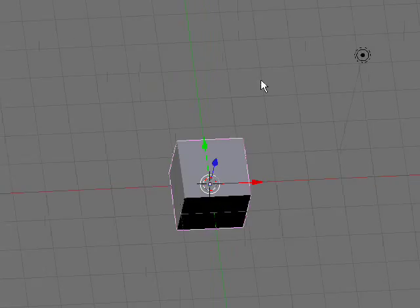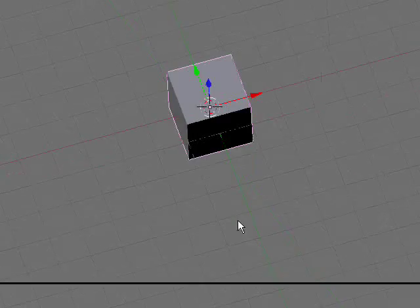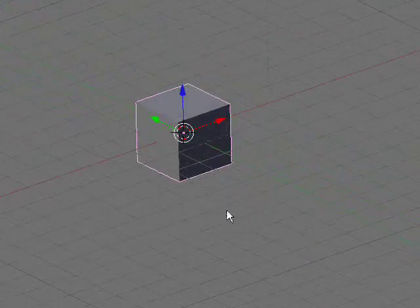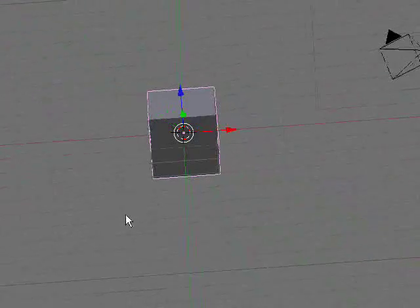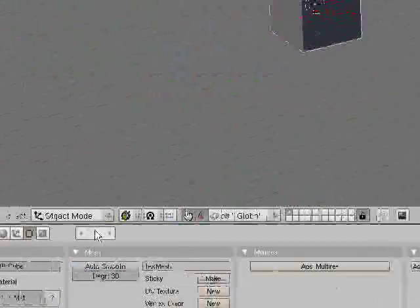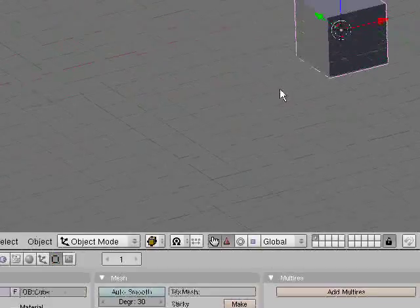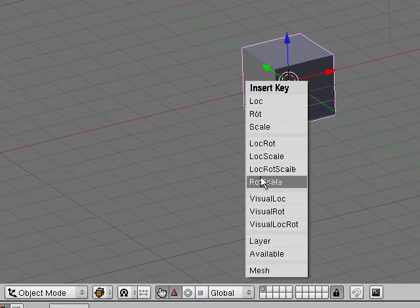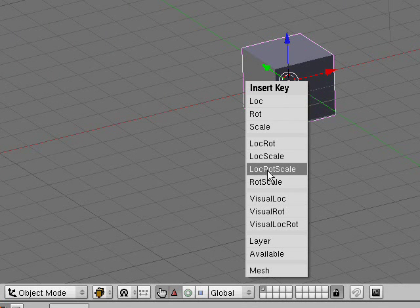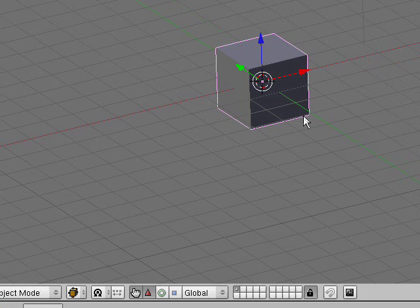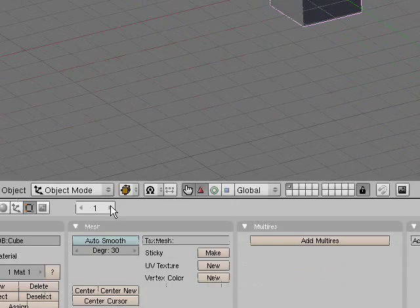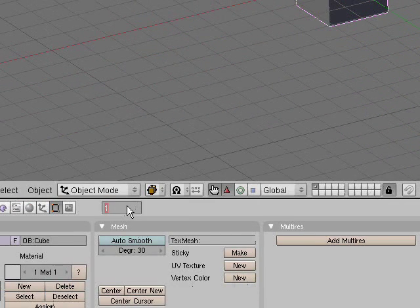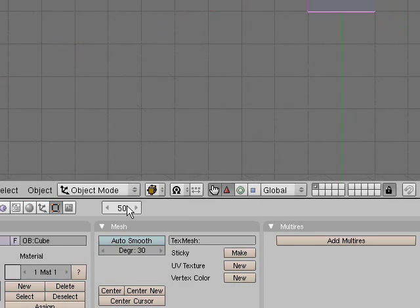The first thing we're going to go over is we can use our default cube and start by going to frame 1, pressing the I key to insert. It says LocRotScale, which stands for Location Rotation Scale. Click on that and advance to about frame 50.